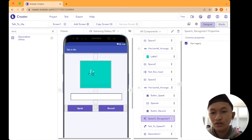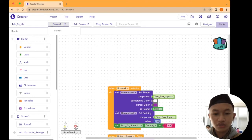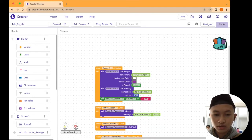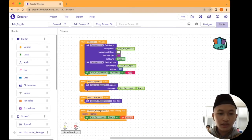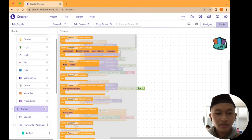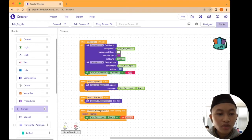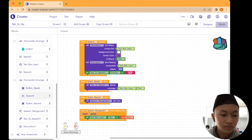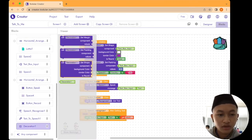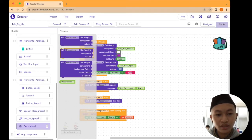Now we're going to make the app functional. Go to the Blocks tab. Since we just have one screen, the code should be short. Go to Screen One, drag and drop the Screen Initialize block. Then go to the Decoration component and drag and drop 'call Decoration 1 set shape' — set the component background color and border color after the 'do' block.